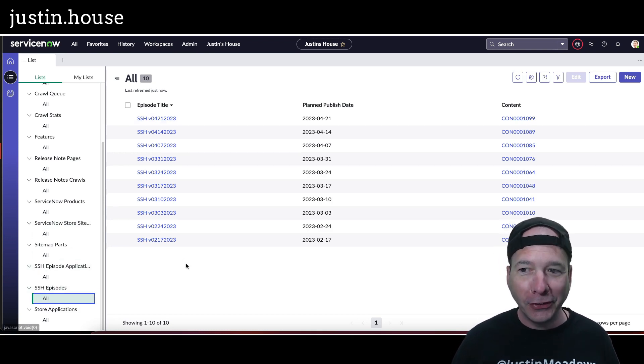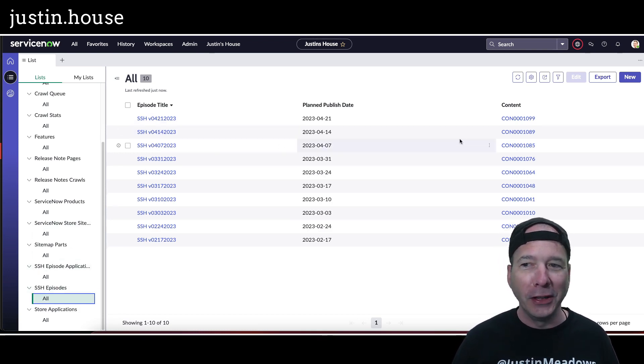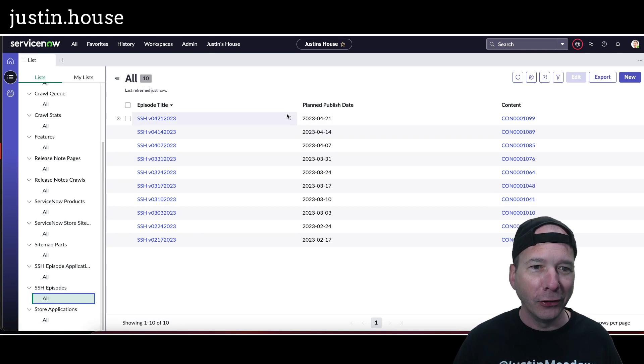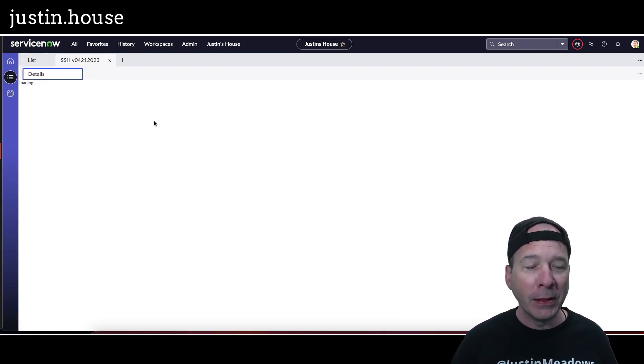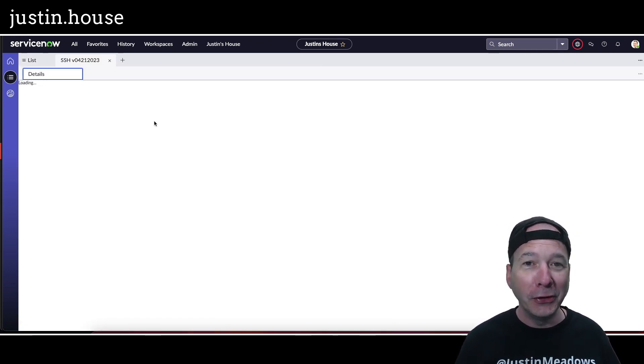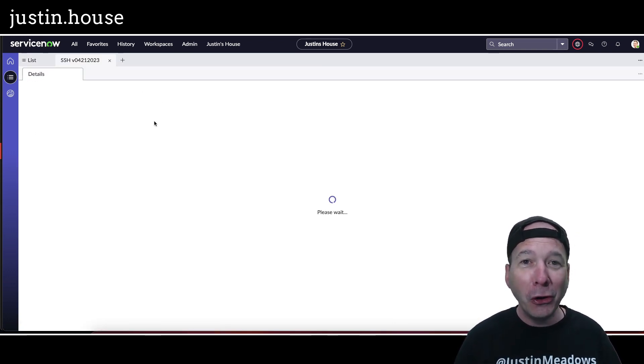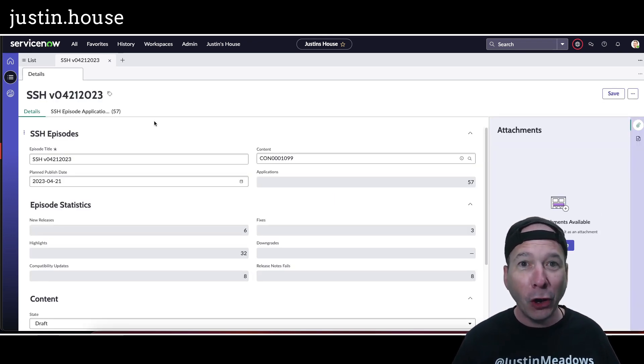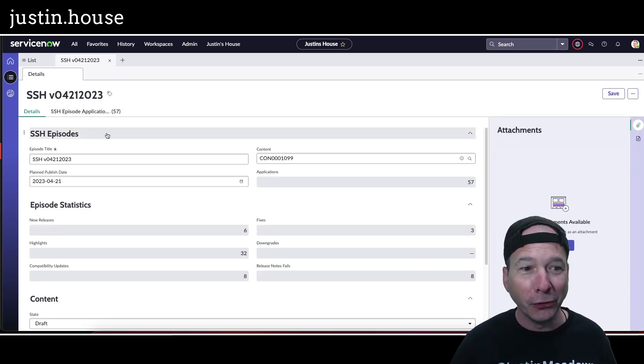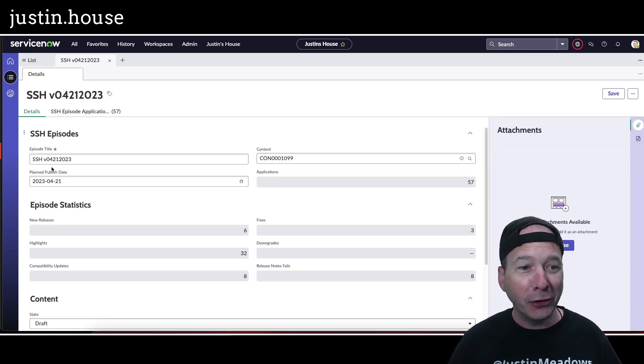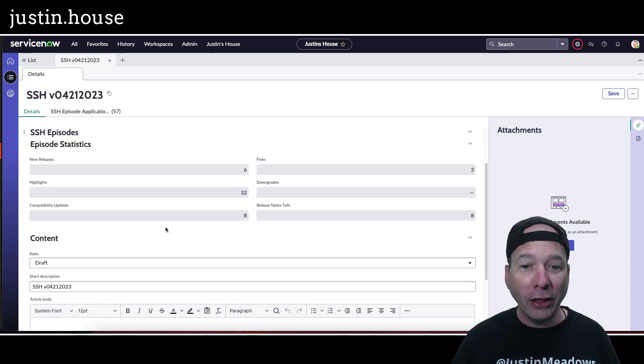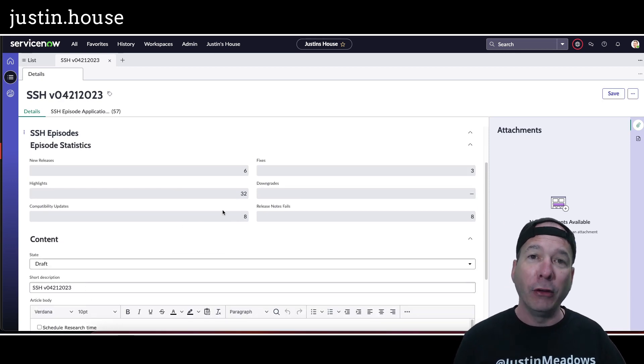That's stuff I built out previously, but I opened the SSH episode, and I have no work to do, no additional things I got to do to go record an episode. So here's the episode title, the publish date, all that stuff I'd set up on my form in the classic UI or legacy UI came over automatically to my workspace.